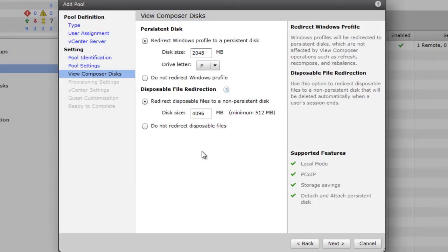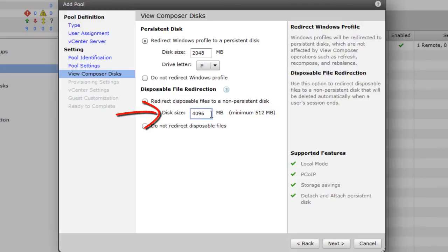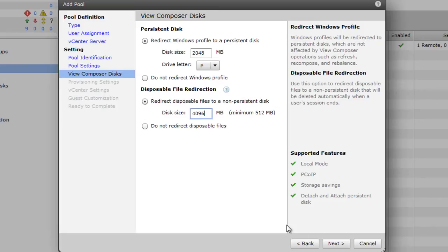And then the Disposable disk contains the page file and the temp folder. If you choose to redirect it, VMware View will actually tell the guest operating system to redirect those two pieces to this disk. You can't choose a drive letter. It simply finds the first available drive letter and uses it. Caveat, make sure that the disk size that you choose is larger than the page file, and that's typically the size of the memory given the guest. By default, it's 4 gig, which should be plenty.